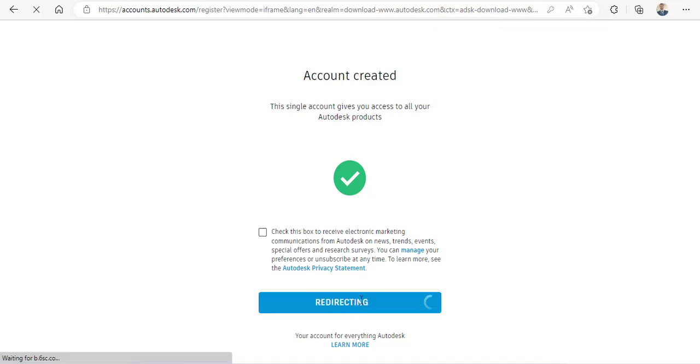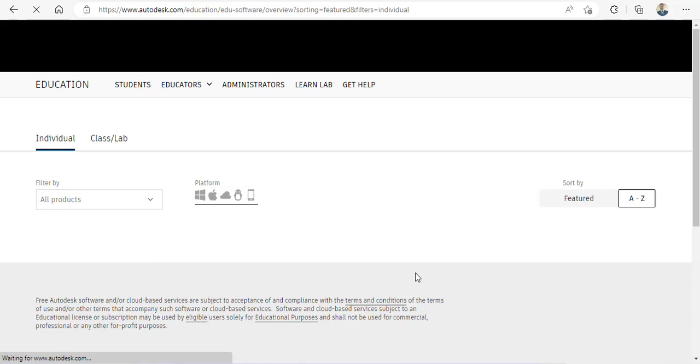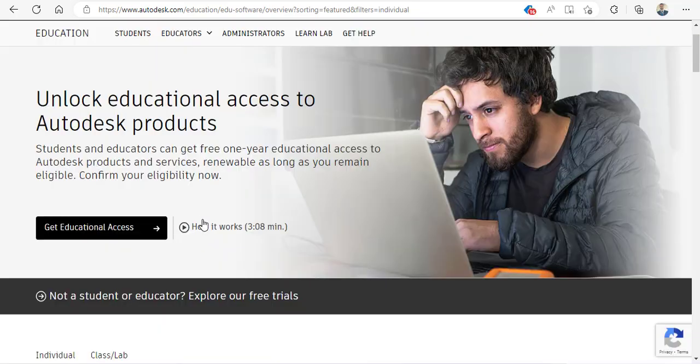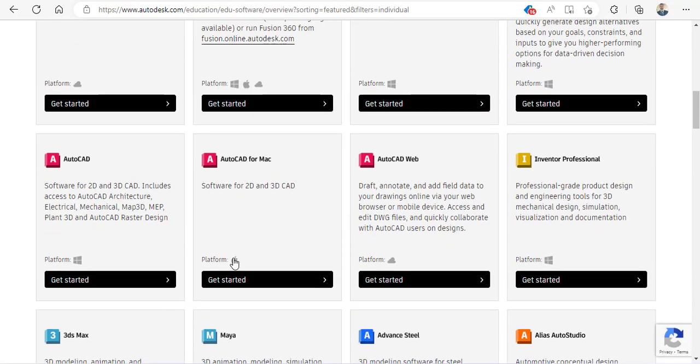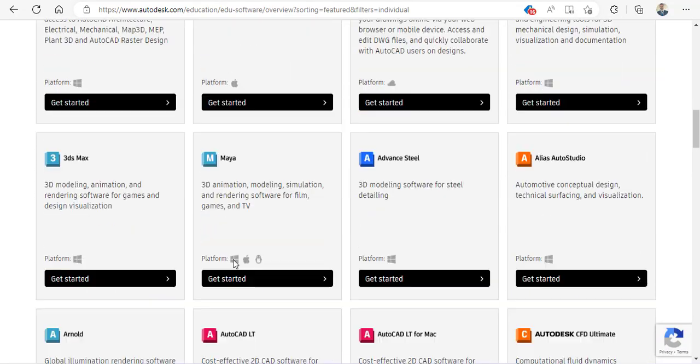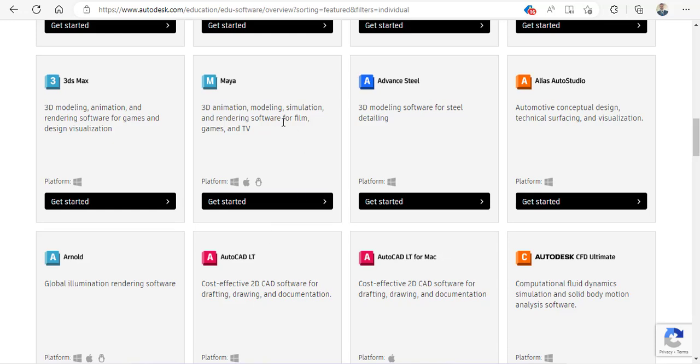This will redirect you to your student access account page. Once here, you can see there are many wonderful software that you can download for free. In this case, we're going to download Autodesk Maya. You can download 3ds Max with the same process as well.